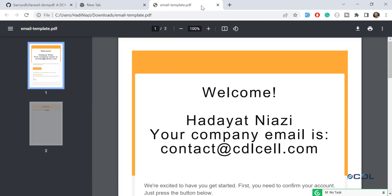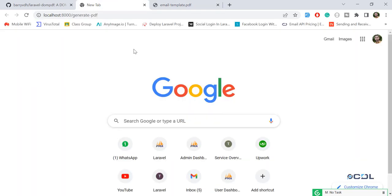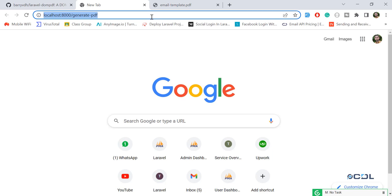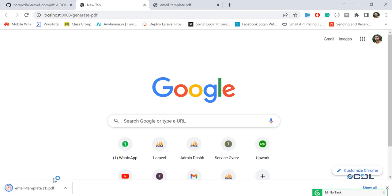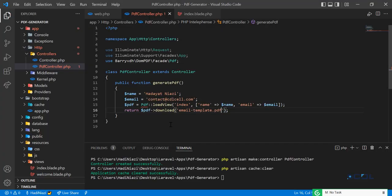We are now able to add a custom name for this template. But if I enter again, it generates the same name again. How can we get rid of that? Let's go back and add something unique — let me remove the static filename.